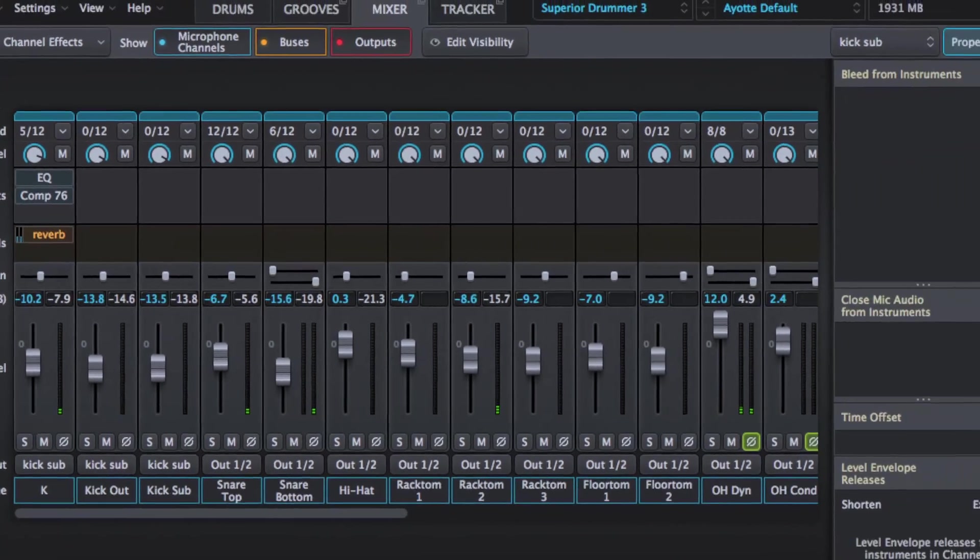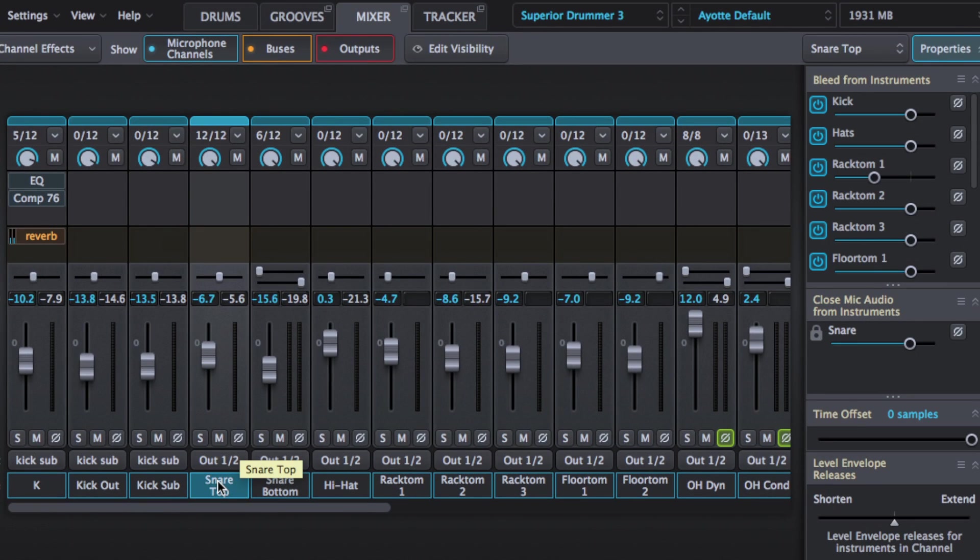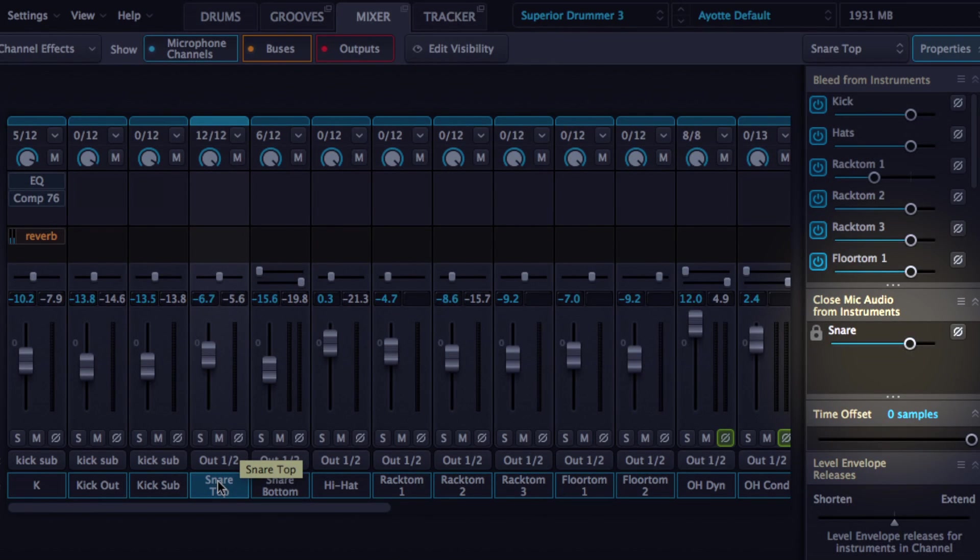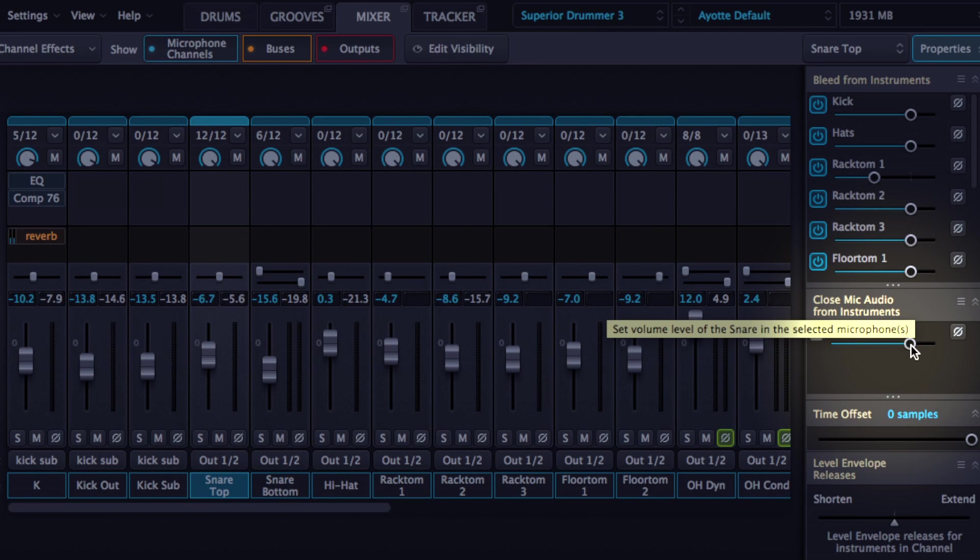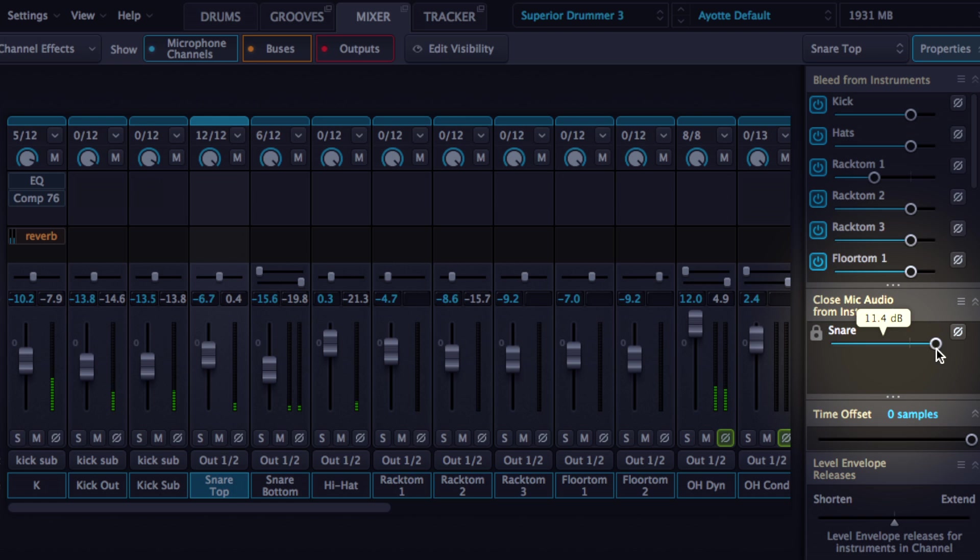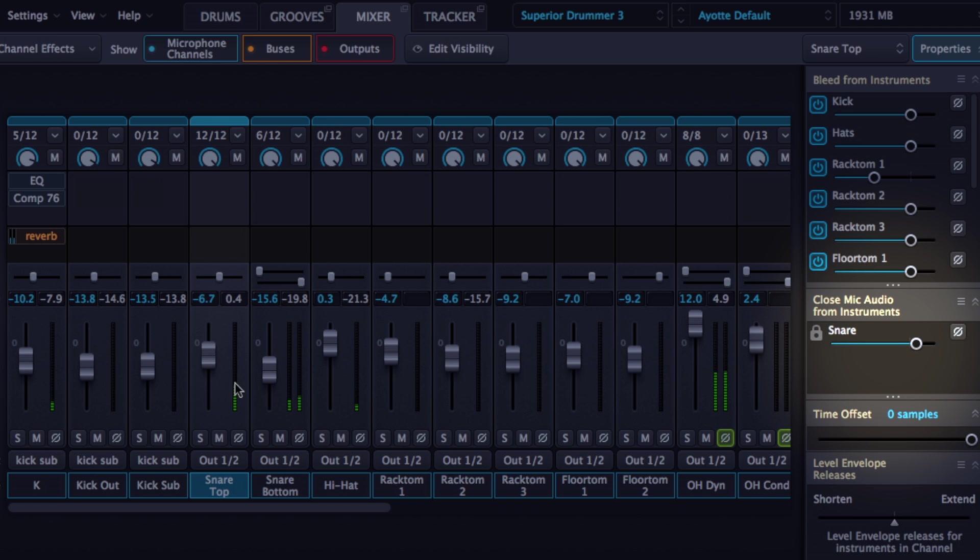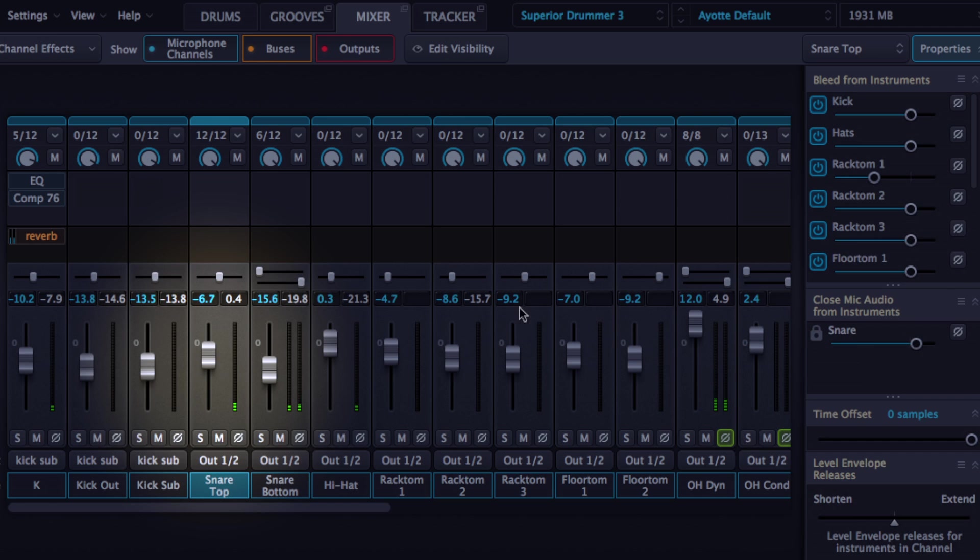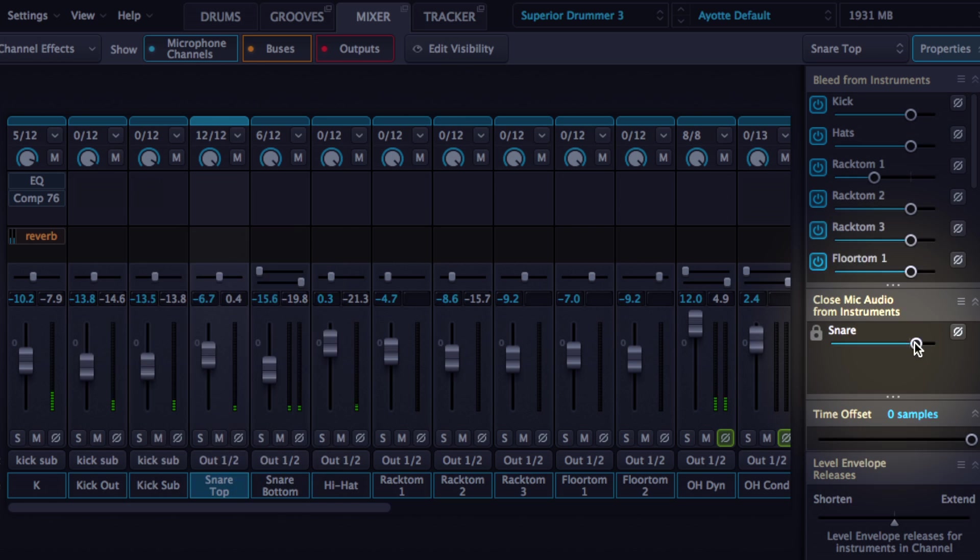Now a nice little feature we have on the right here is the close mic audio from instruments slider. Now I've got this on the snare. We can adjust the dry hits in everything, which is quite nice. If you just need a little extra push but it's not fader push here, you can do that over here. Which is quite nice.